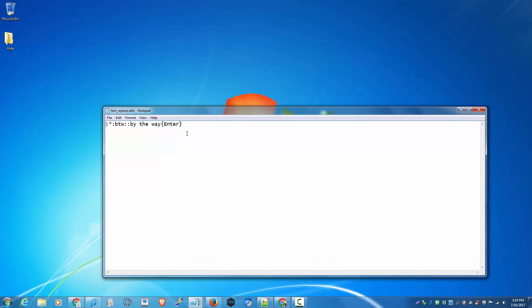I already made a sample script. Let me explain what it does. The trigger text is BTW, and the expanded text would be 'by the way' and the enter key.